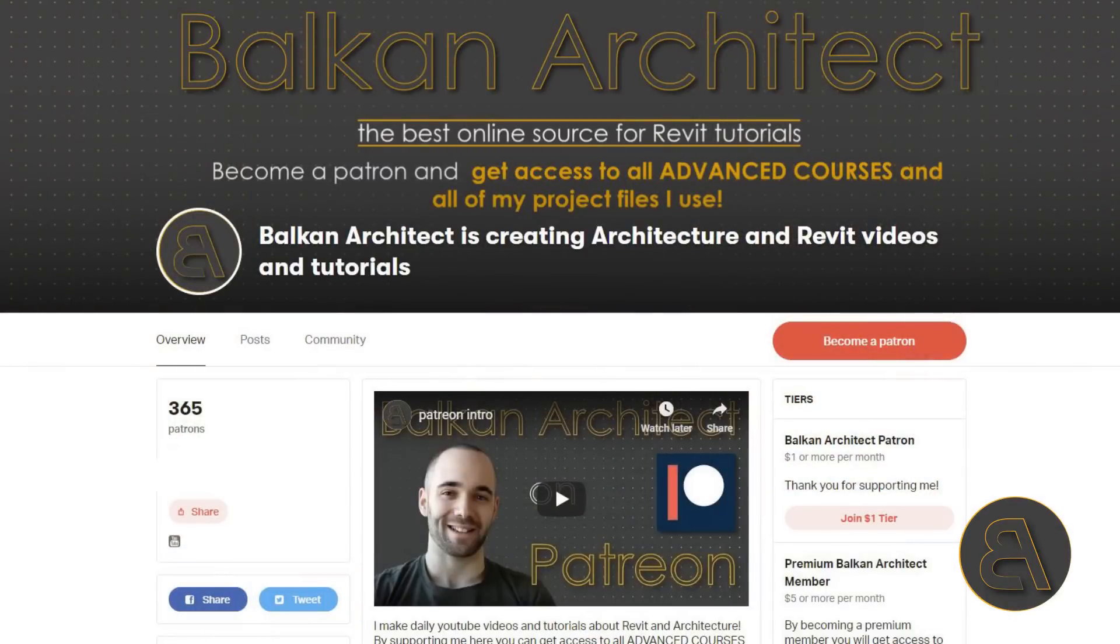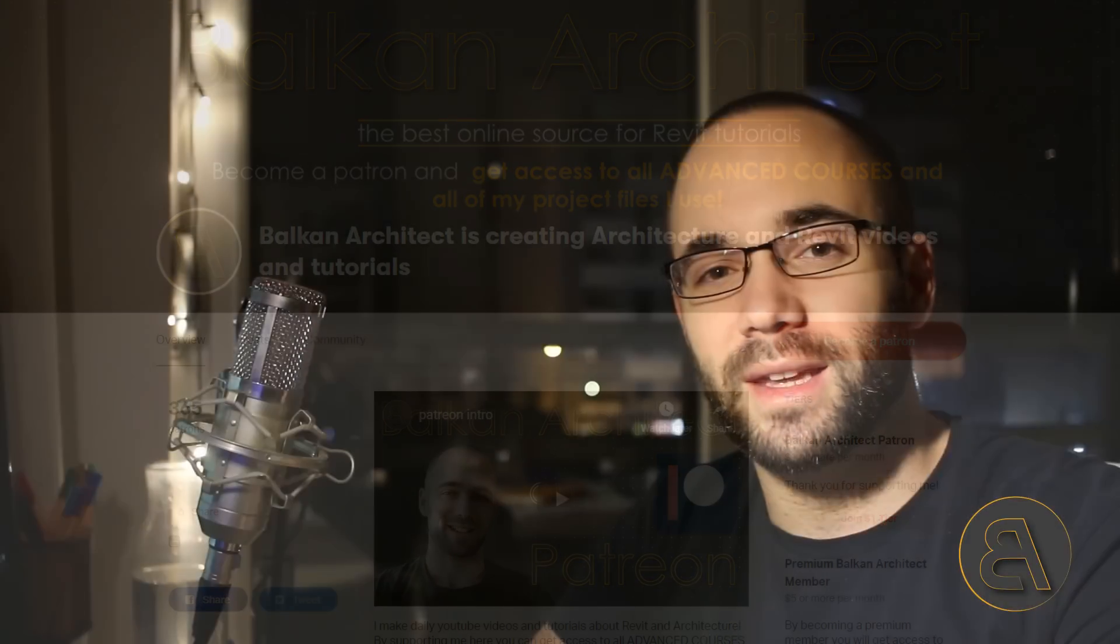If you're interested in something like that, check it out. Also there in the description you can find the link to download this exact plugin so you can try it out on your computer. Okay, without any further ado, let's get into the tutorial.